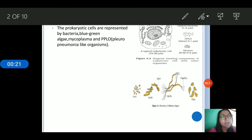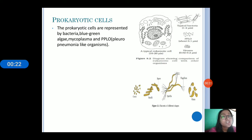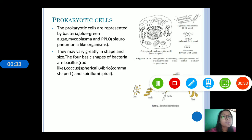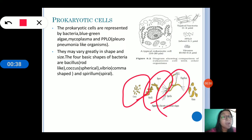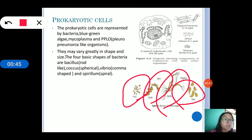They vary greatly in shape and size and they are smaller than the eukaryotic cells. There are four basic shapes of bacteria: coccus, which is spherical in shape; bacillus, which is rod-like in shape; spirillum, which have flagella and are spiral in shape; and vibrio, which is comma-shaped.